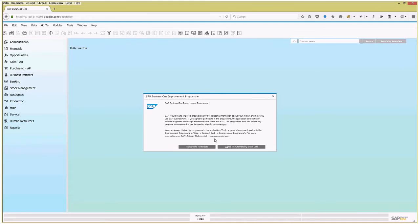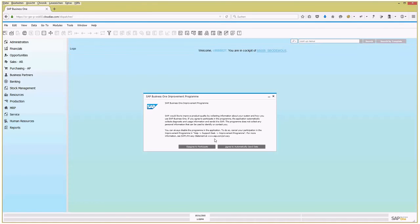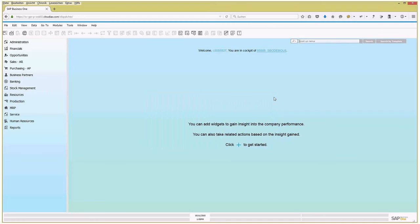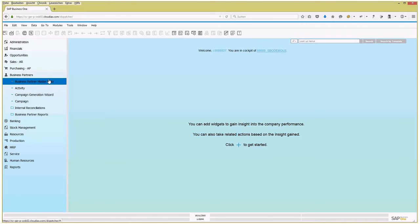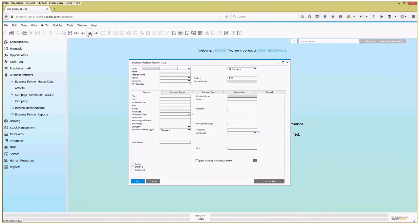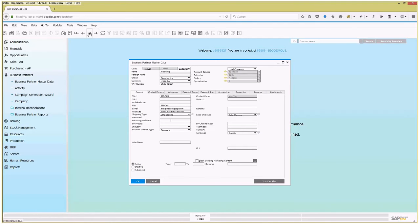It starts in your web browser, which by the way, for the time being, has to be the Firefox browser—the only one SAP supports right now, though it might work with Chrome. Here you go, you have SAP Business One in your browser, and again you can do whatever you want to do.